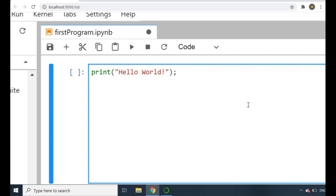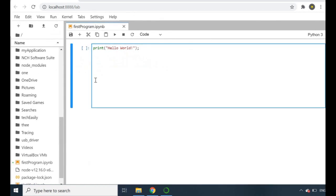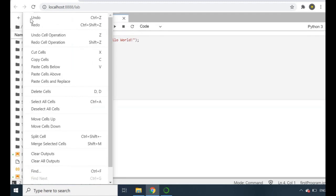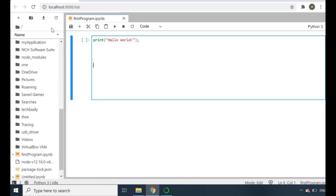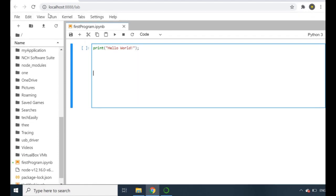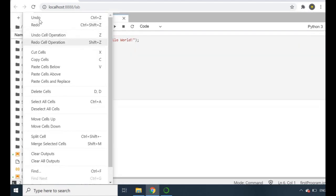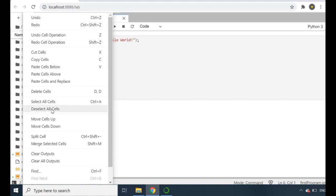Before we get into running this program, let's just zoom out a little bit and I'll go through some of the options that I left before. For example, the Edit one. This part here is known as a cell. What you can do is undo, redo, cut cells, copy cells, paste them, delete them, select them all, move them up and down. There's a bunch of options that you can use and they're actually really helpful as well.